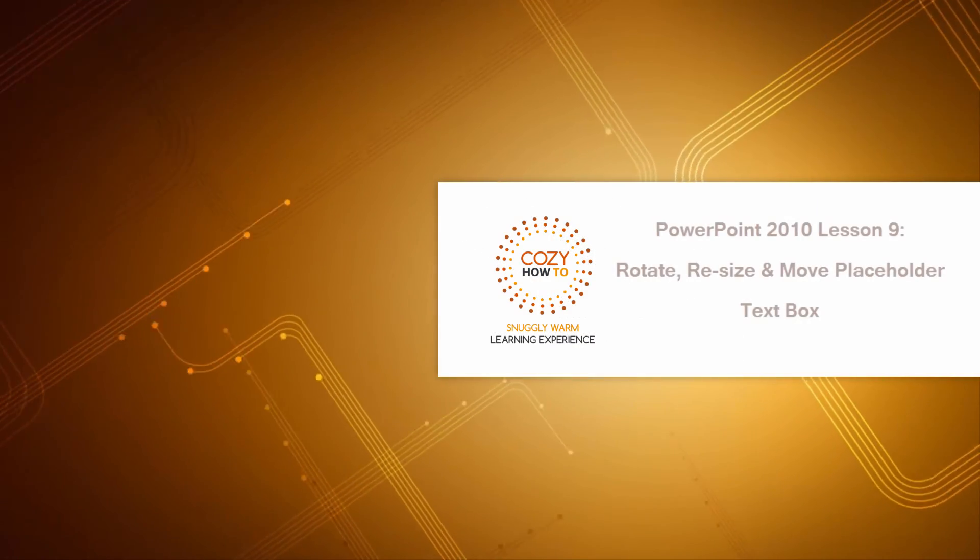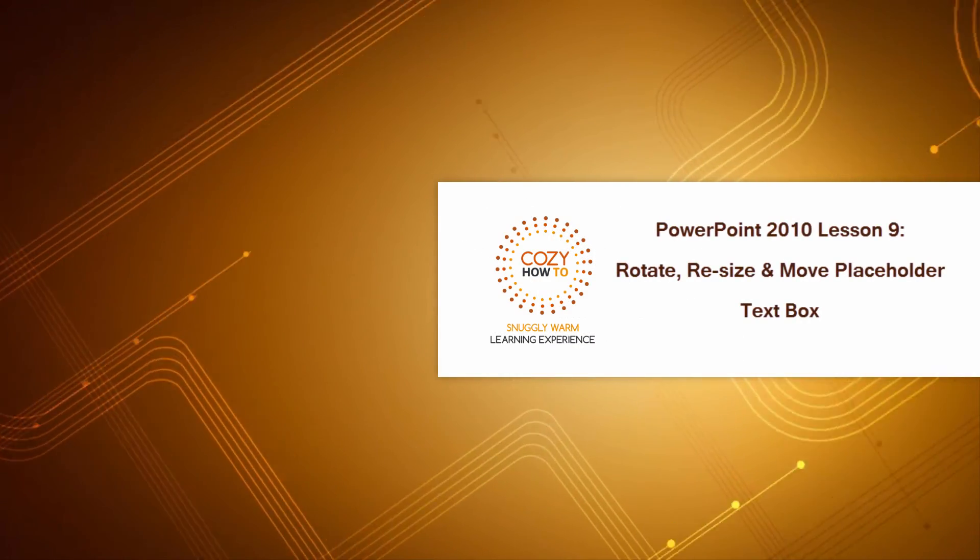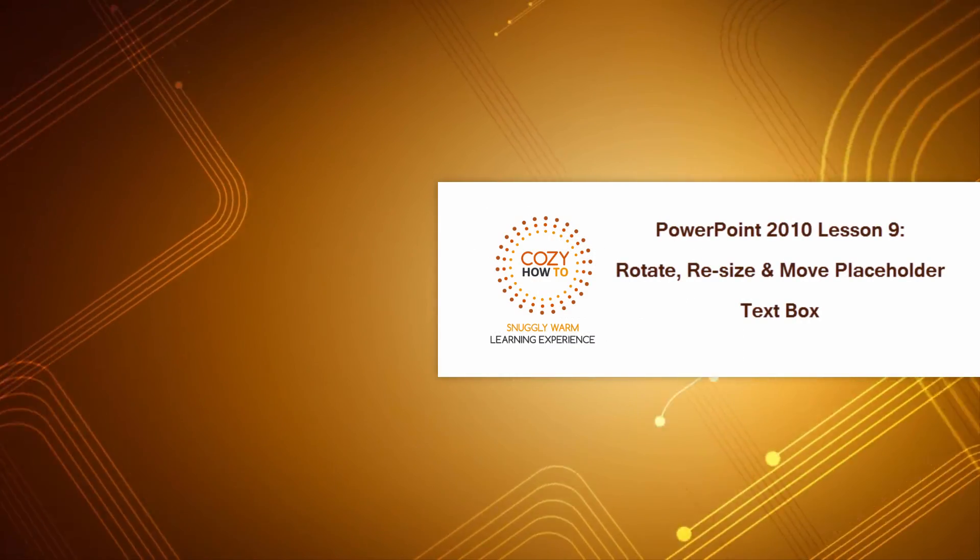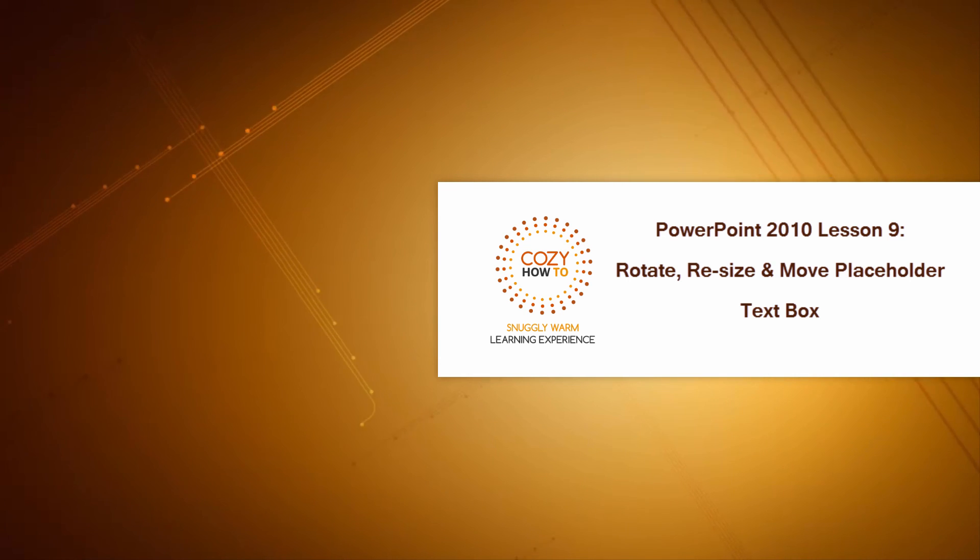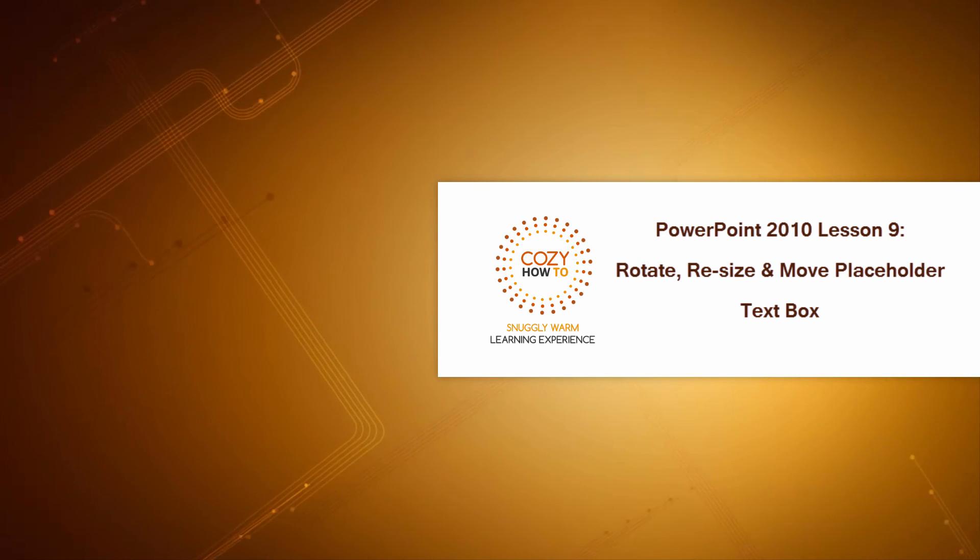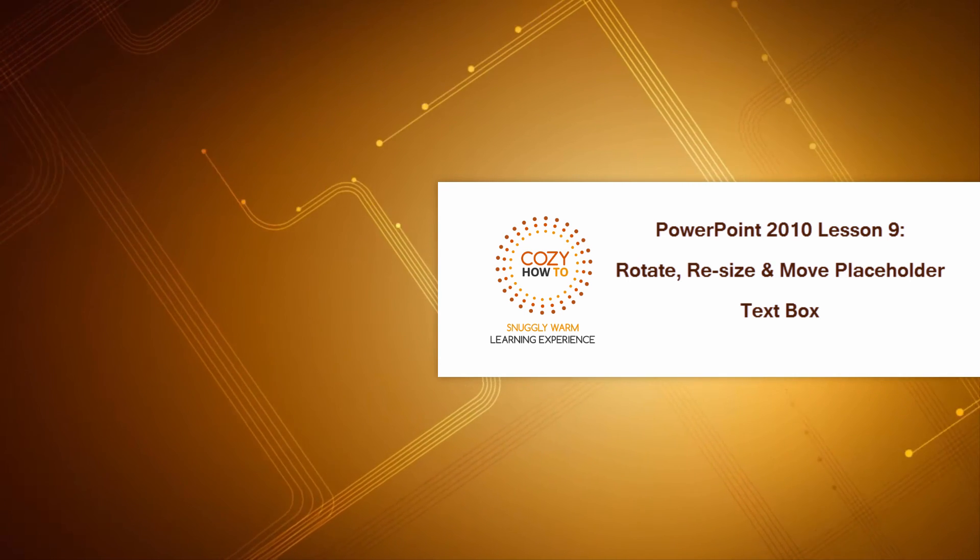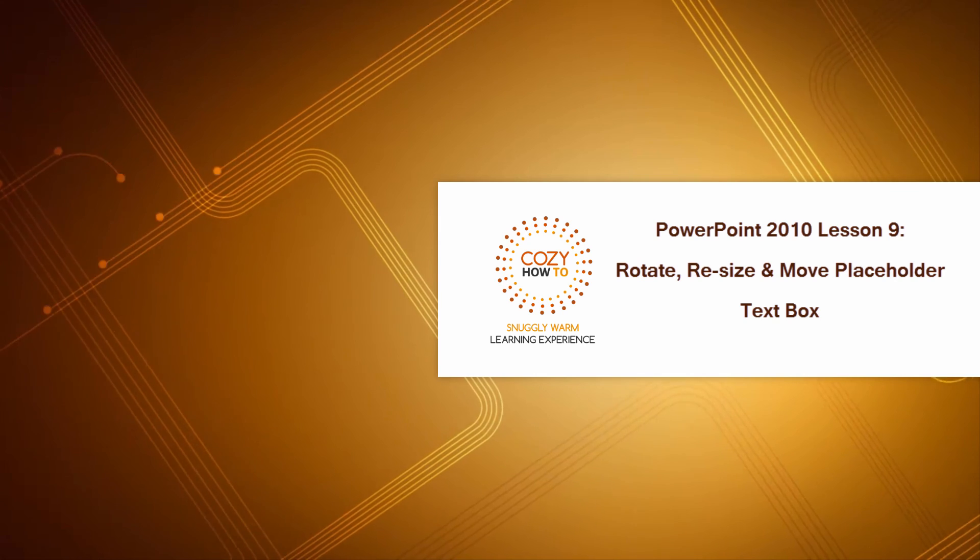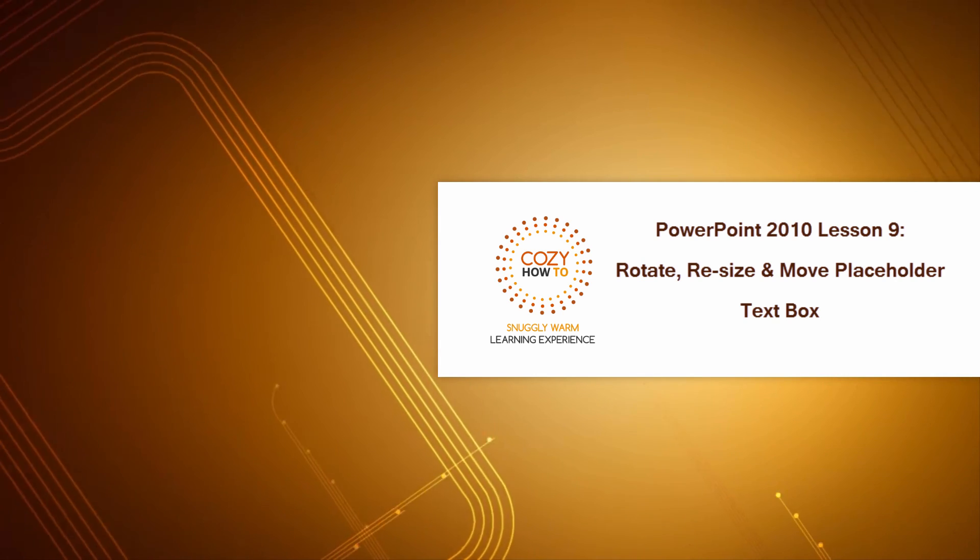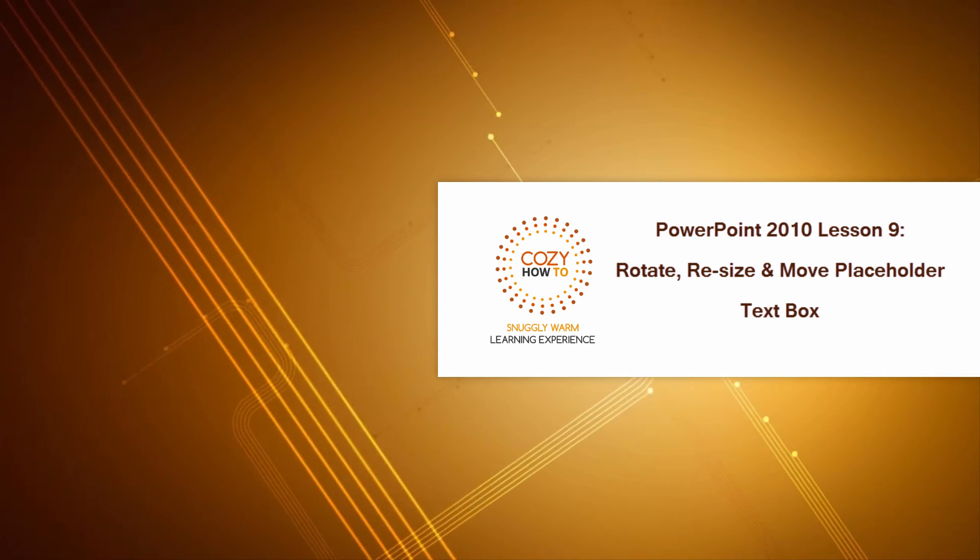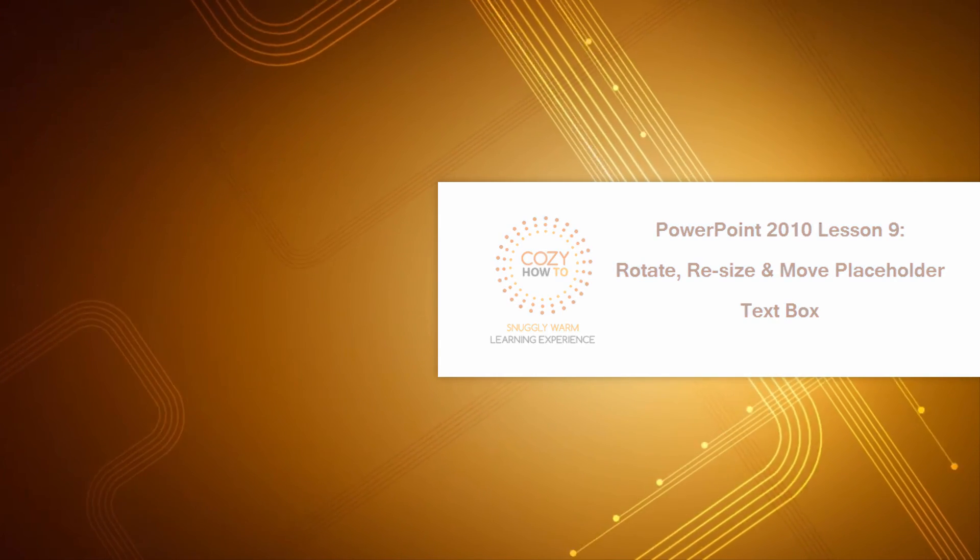I hope this video was helpful in helping you understand how to resize, rotate, and move a text placeholder. If it was, don't forget to embed, comment, share, and subscribe. Stay tuned for future videos from Cozy How-To, your place for a snuggly warm learning experience.